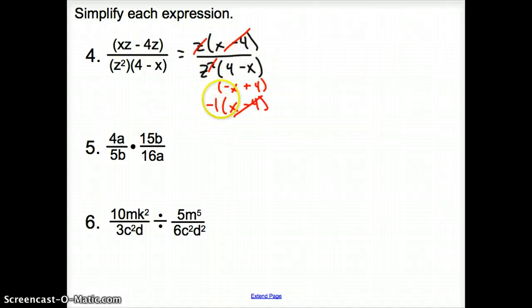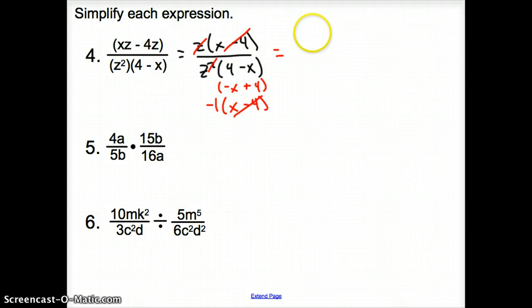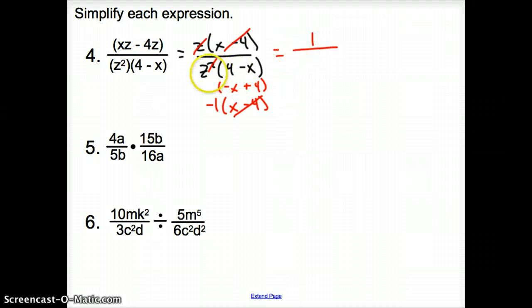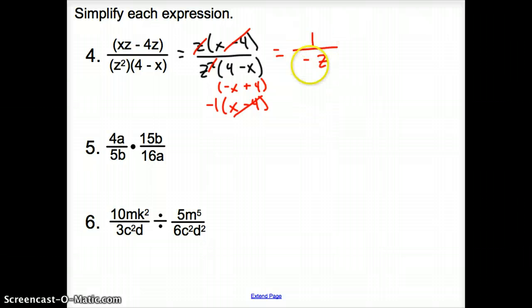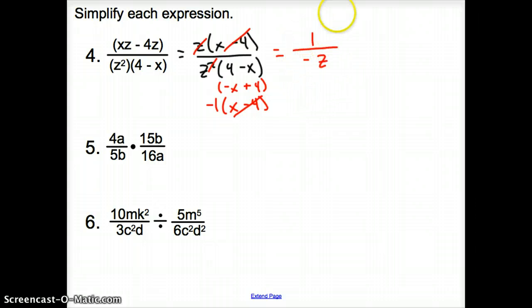So what do I have left? Just 1 on top and a negative z on the bottom. It does not matter where you put that negative — top, bottom, or on the side — but you have to make sure you have that negative in there.